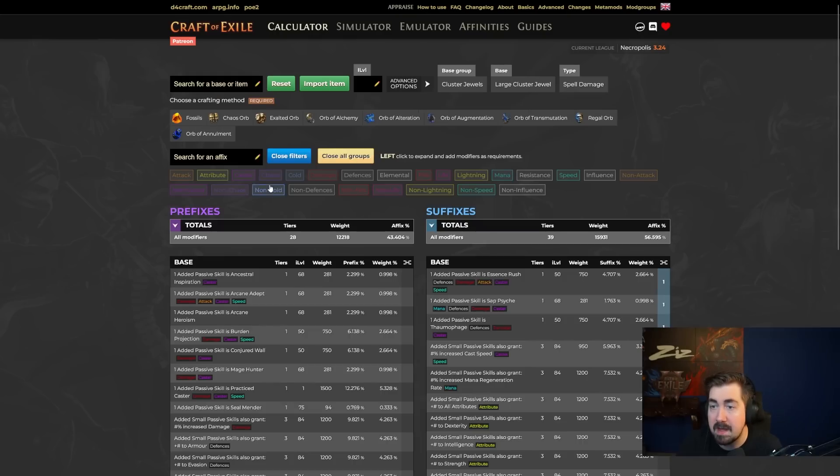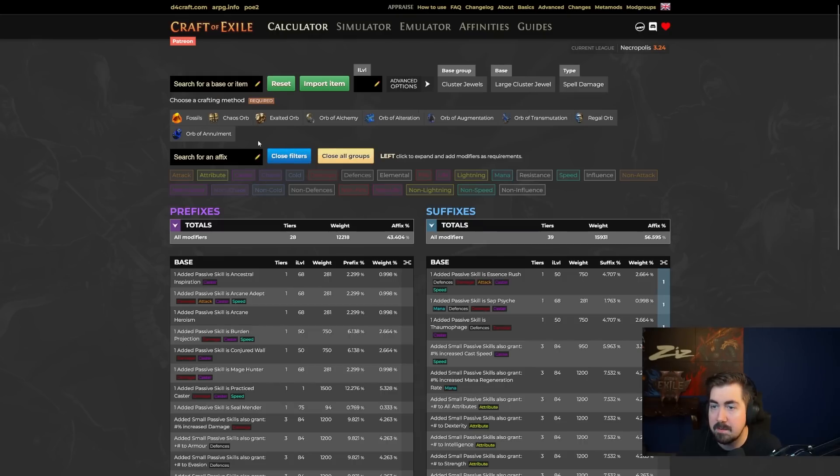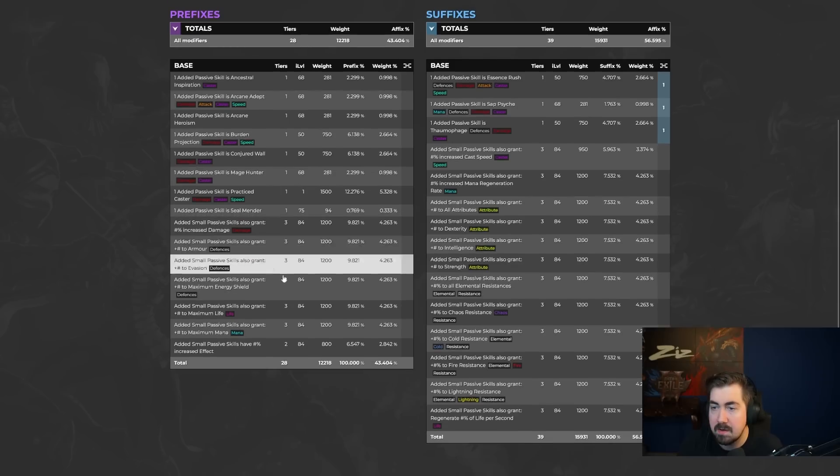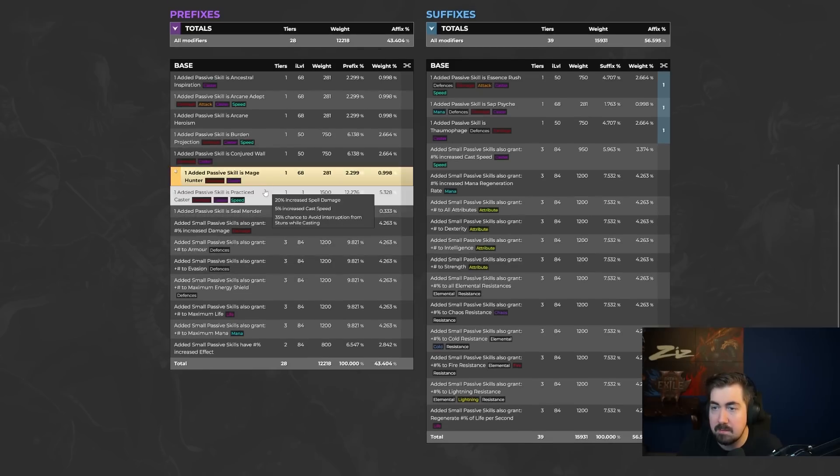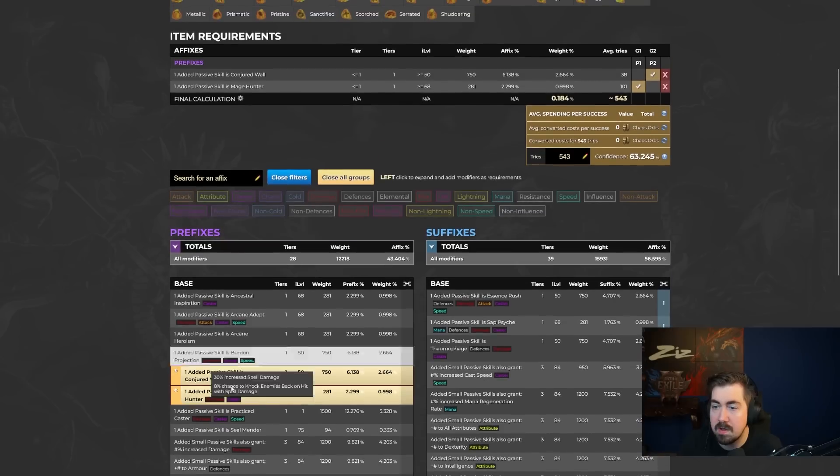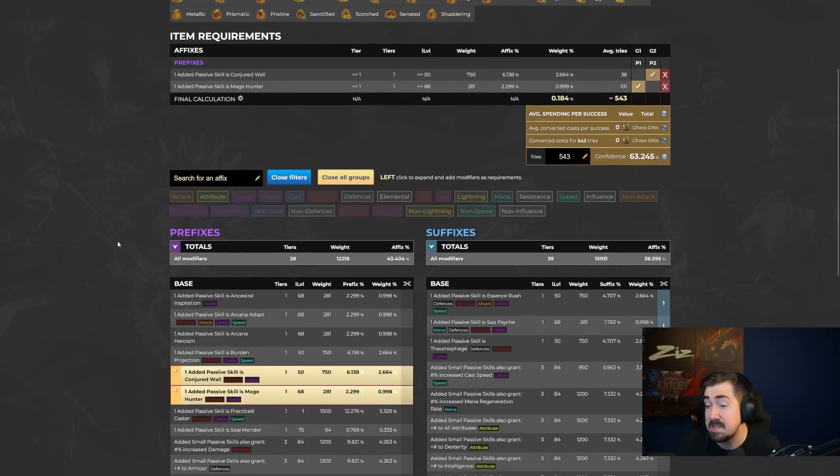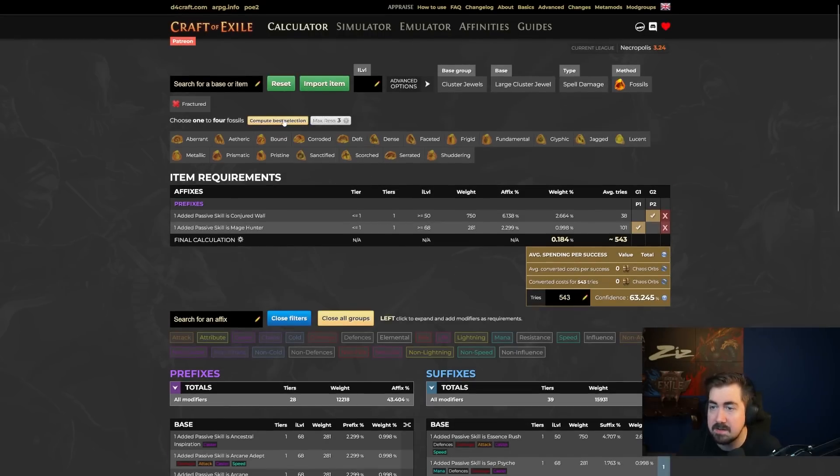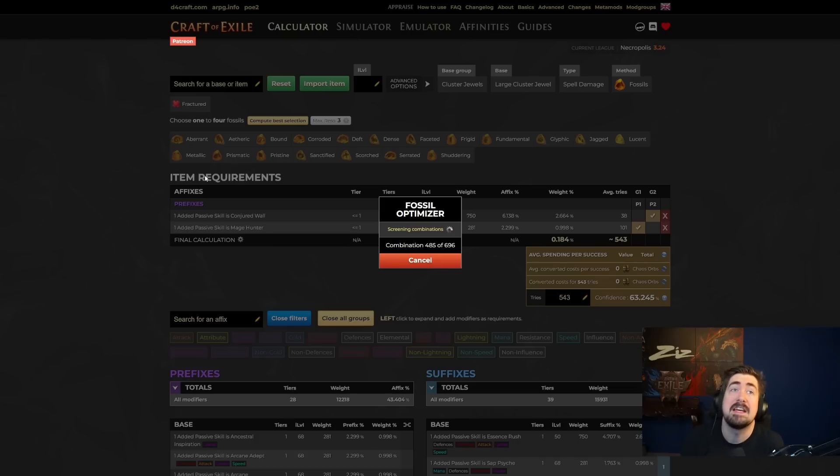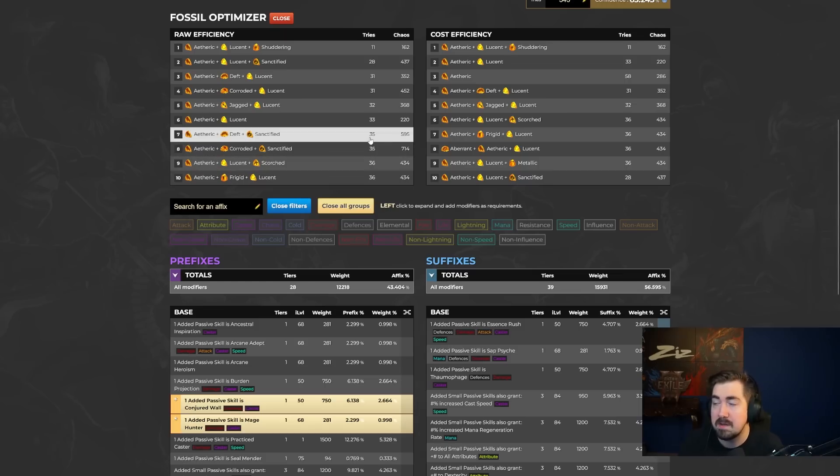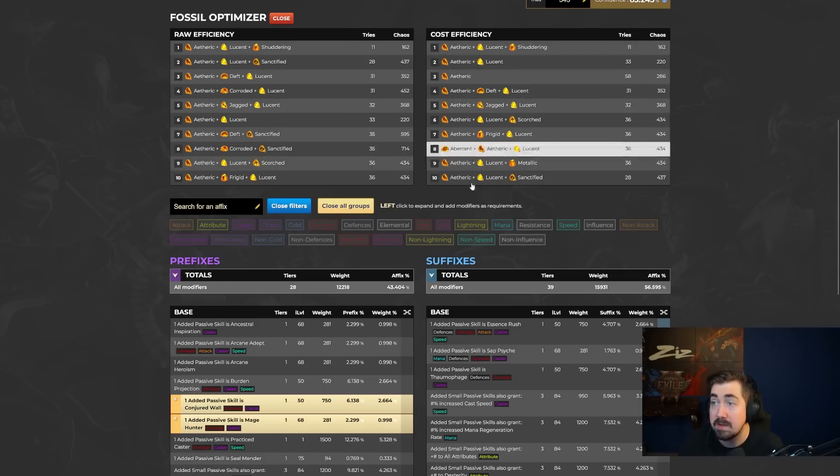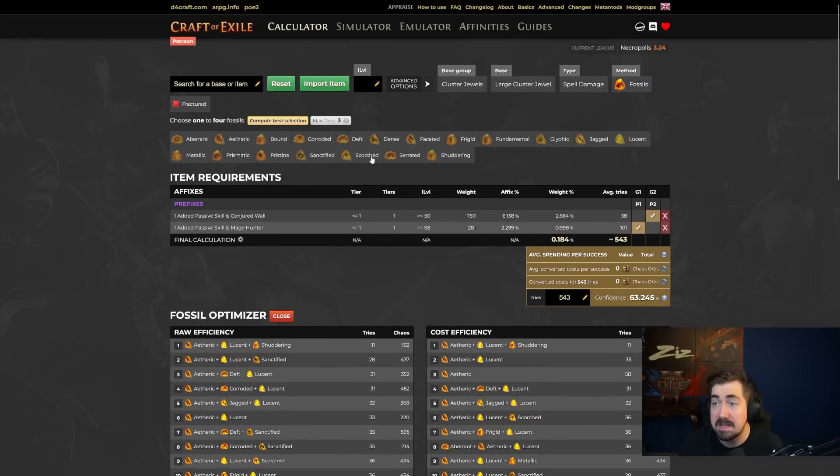I really like it for cluster jewels. So let's say we're going to do fossils now. And then let's say I want my Mage Hunter and Conjured Wall. This is actually something I use to roll a lot. And I'm like, but I don't want to use quad resonators. Let's compute the selection for triple resonators. And there are so many of these where it ends up being incredibly good. So big fan of them for cluster jewels. So here in one in 11, on average, you will hit this combo. So that's super potent.